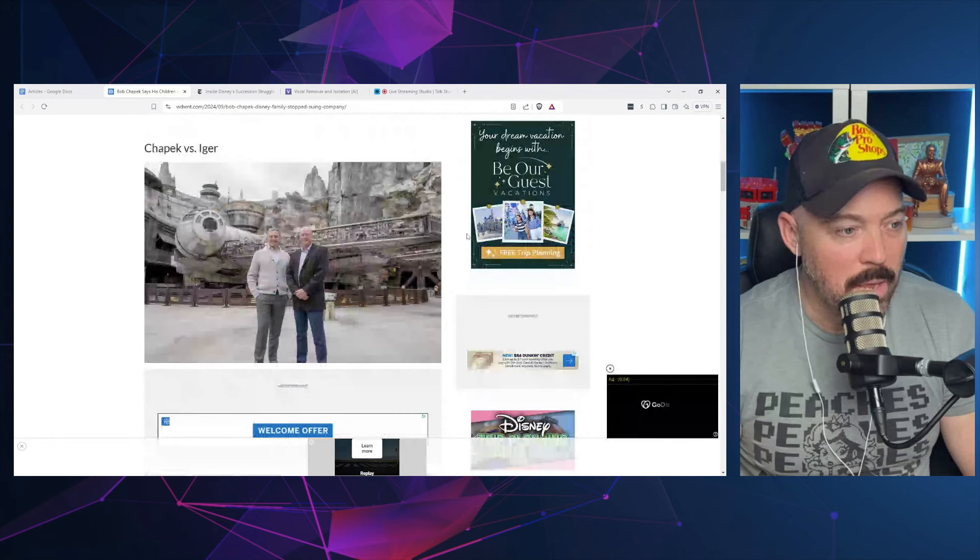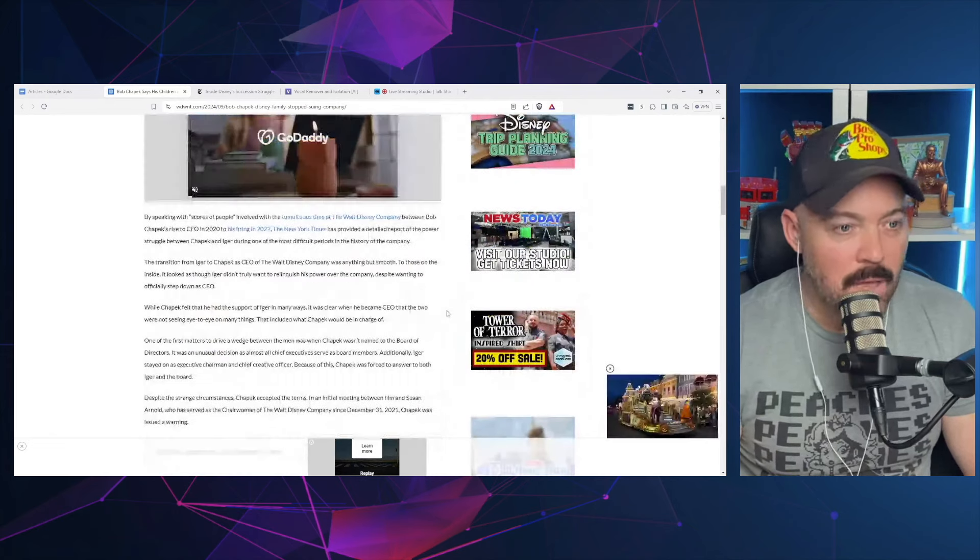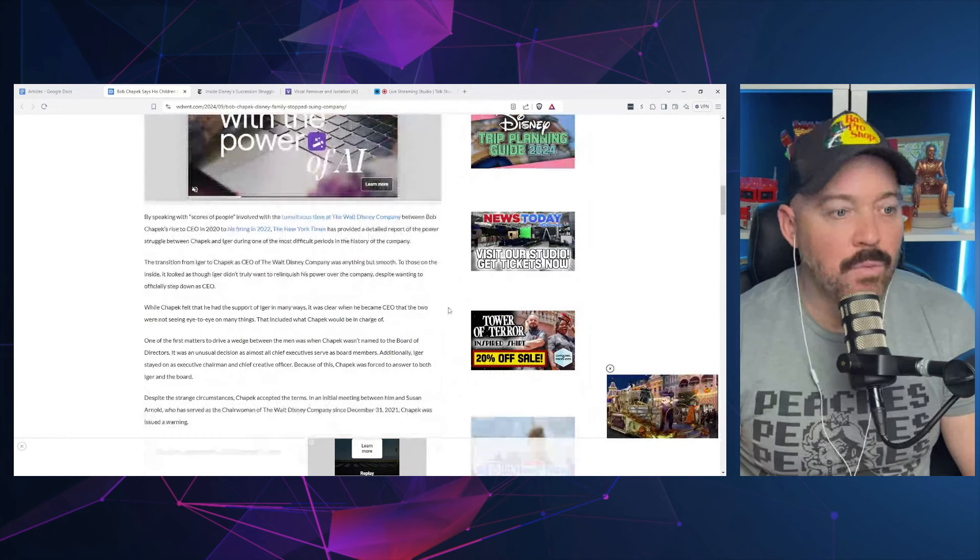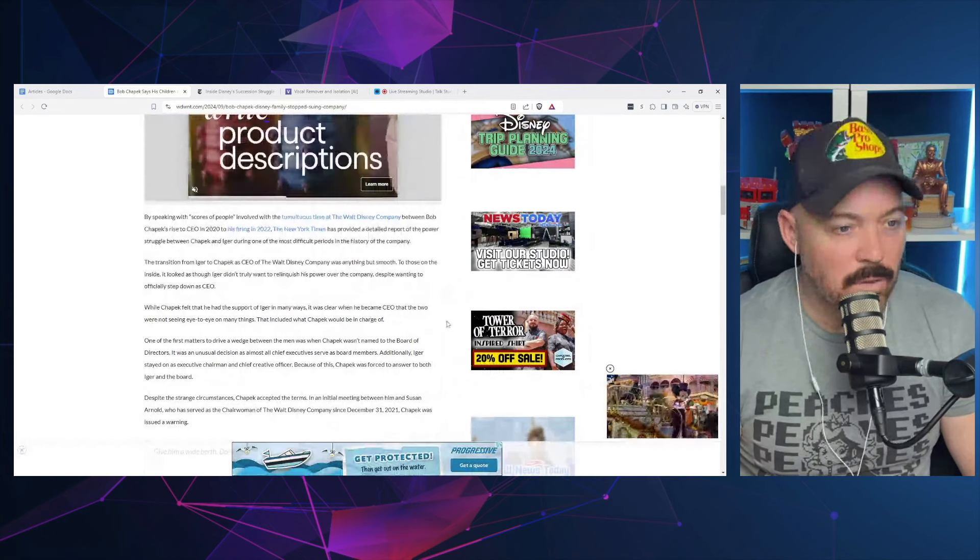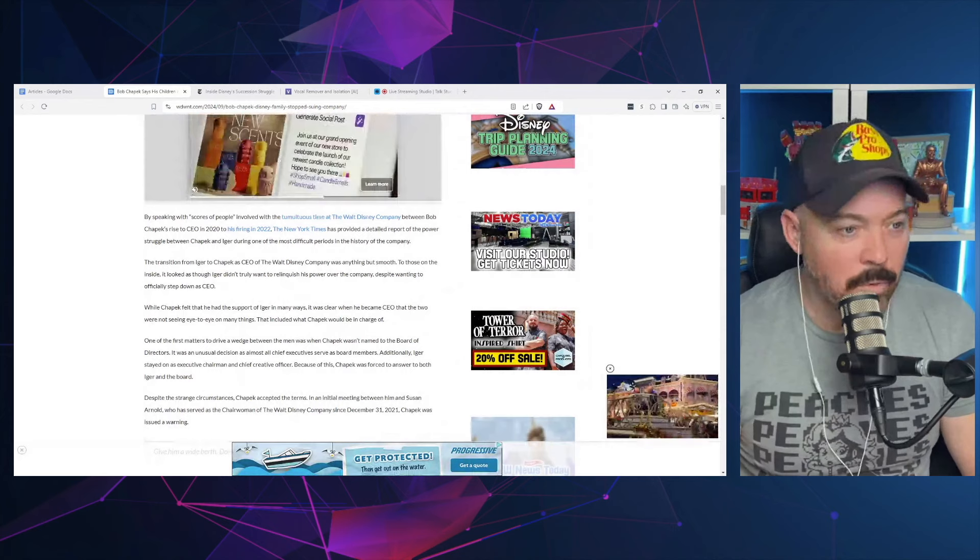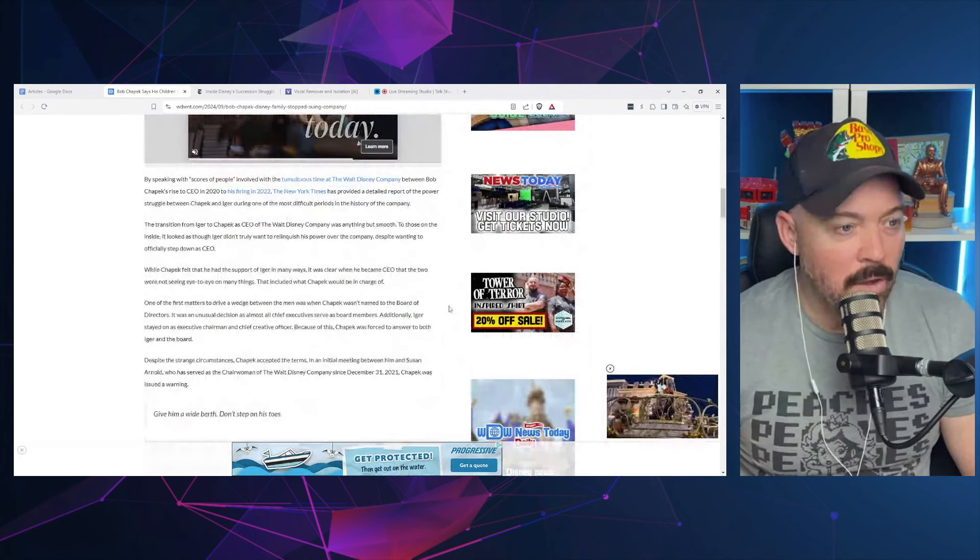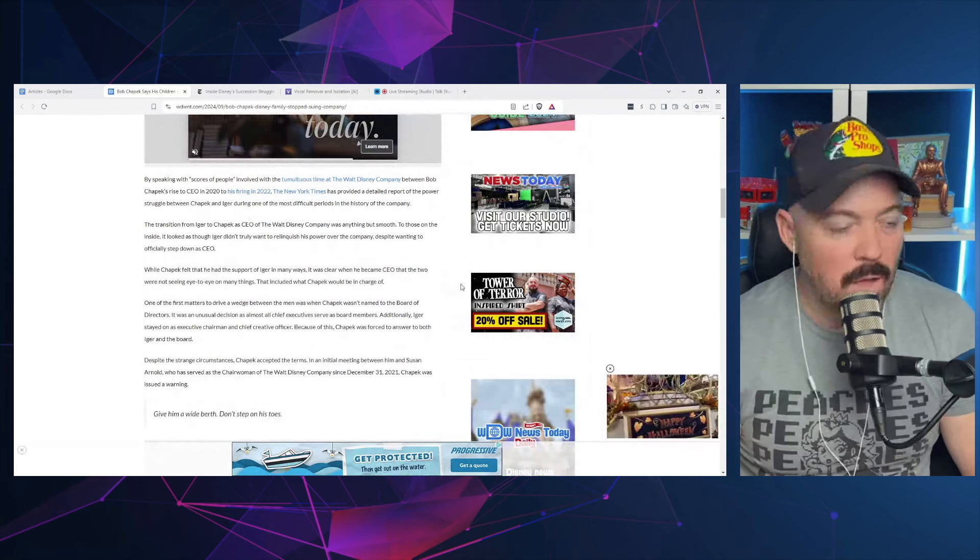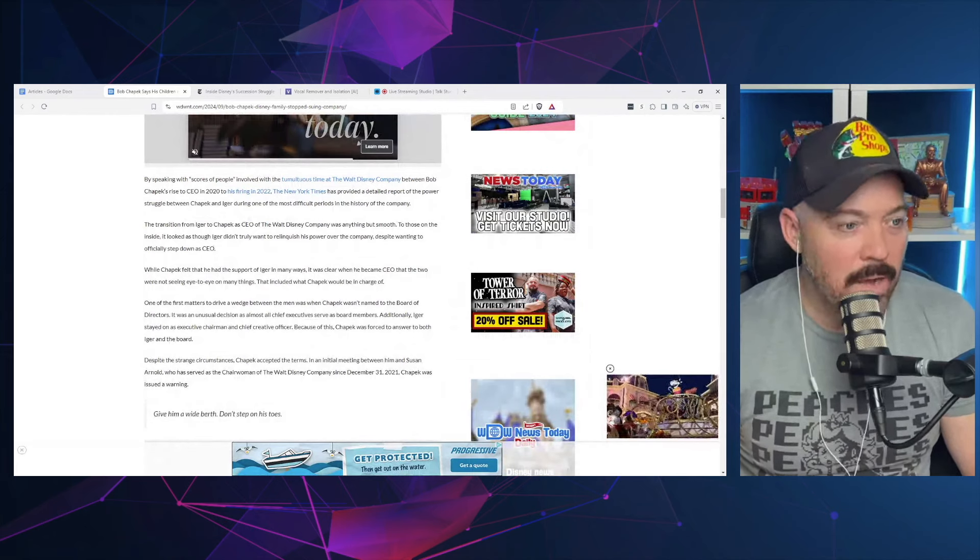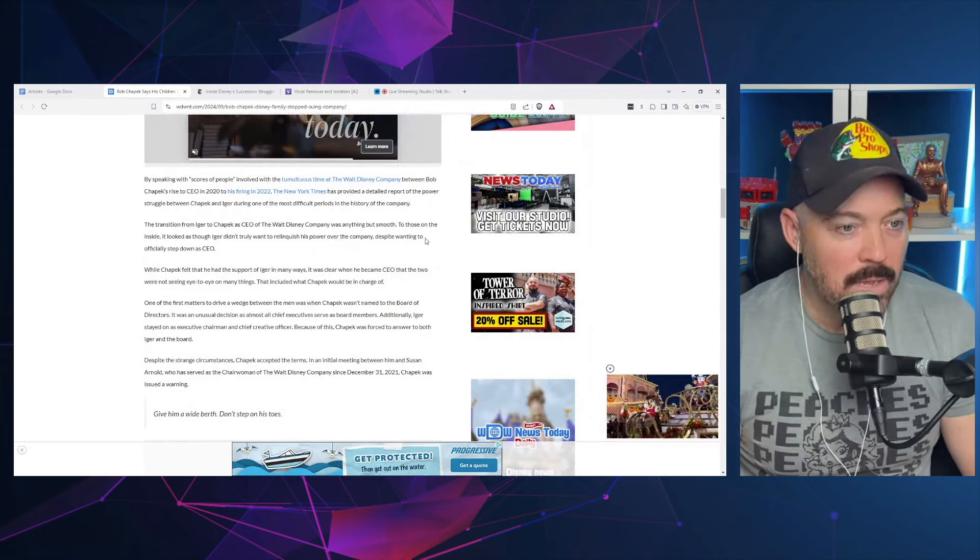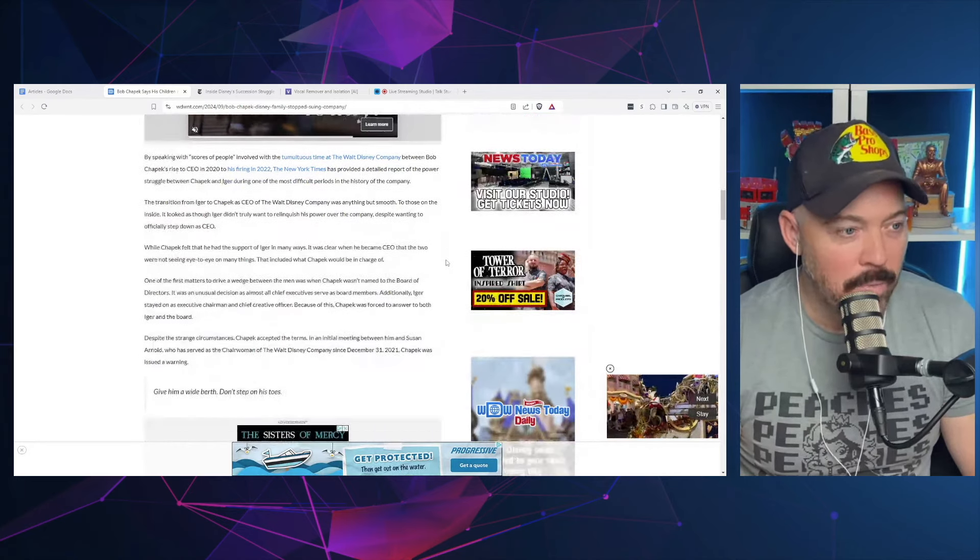The New York Times released a detailed report outlining the power struggle between Bob Chapek and Bob Iger as Chapek attempted to take over as CEO of Walt Disney Company in 2020. The transition from Iger to Chapek as CEO was anything but smooth to those on the inside. It looked as though Iger didn't truly want to relinquish his power over the company despite wanting to officially step down as CEO.